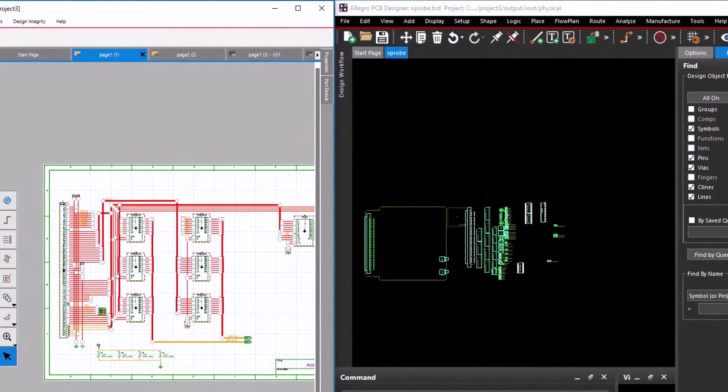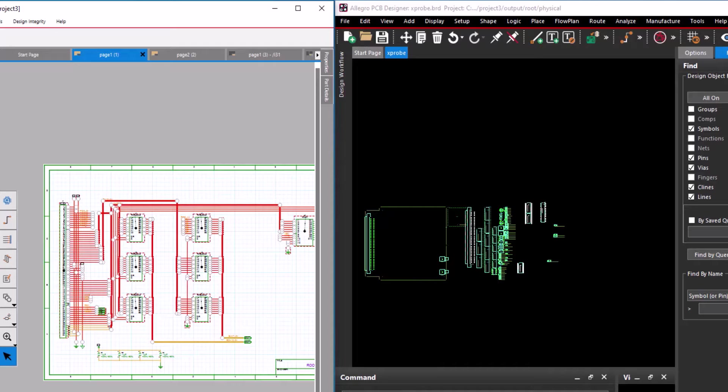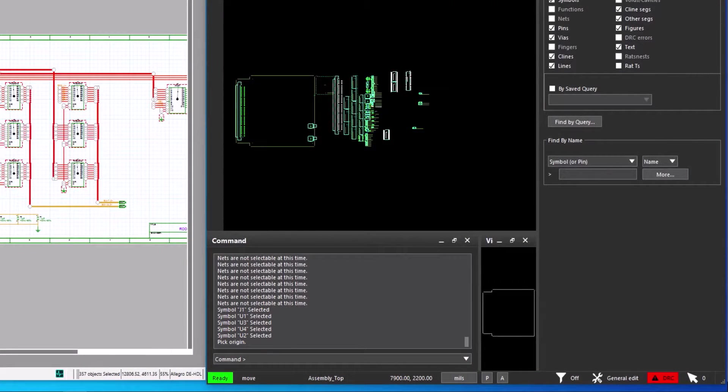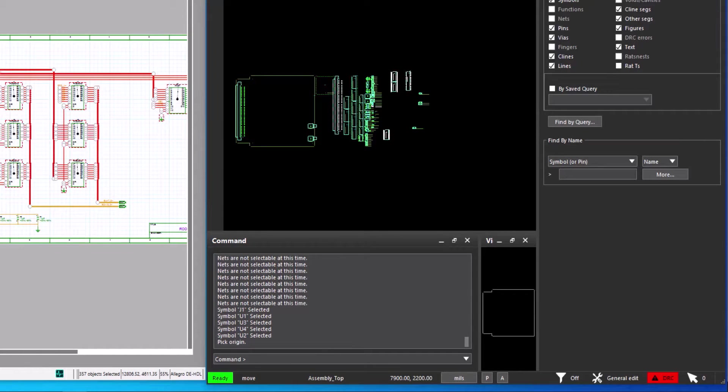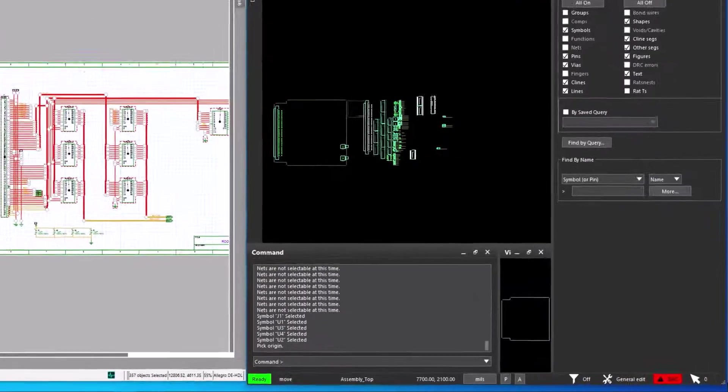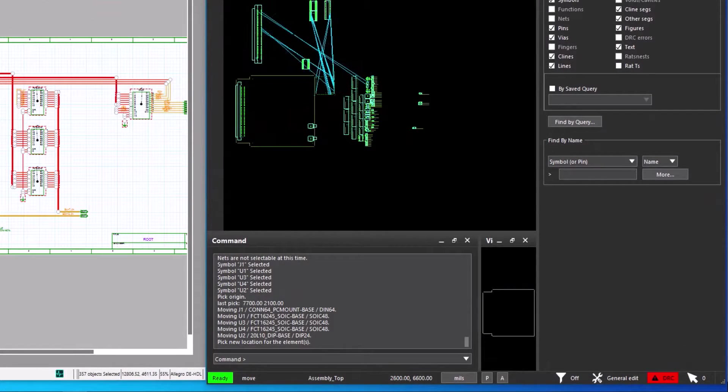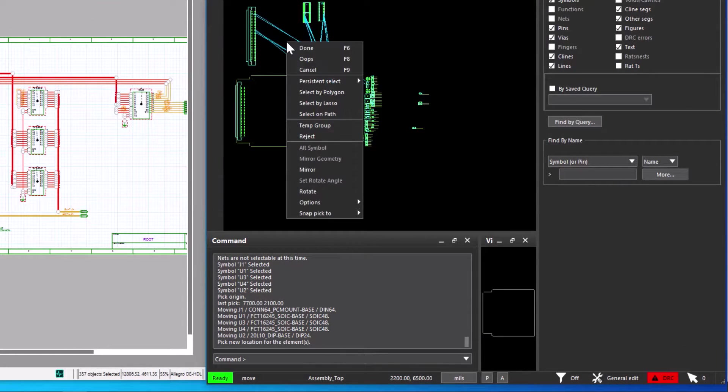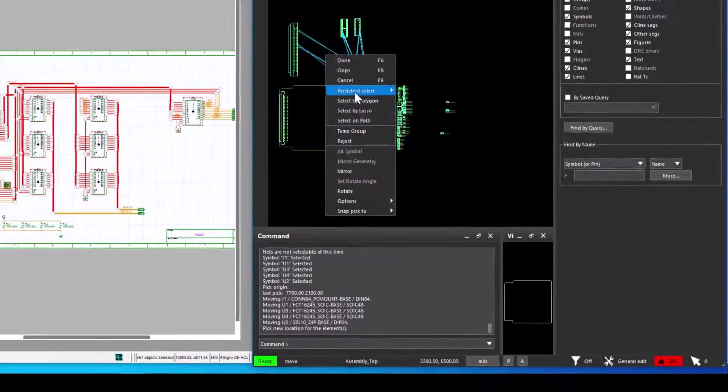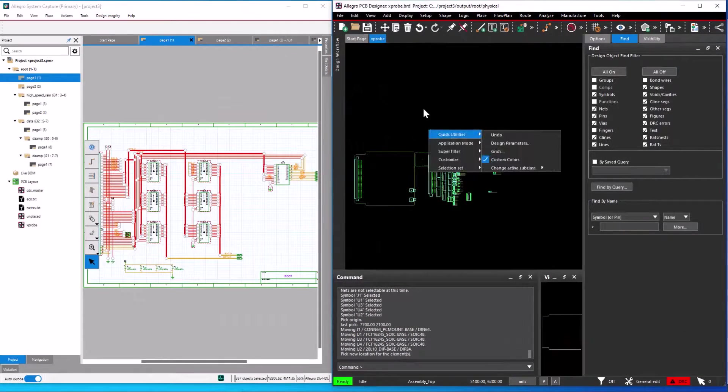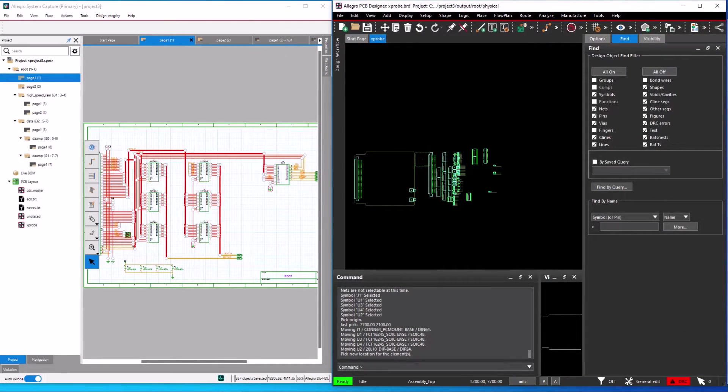You can see the selected parts in schematic gets highlighted in layout. In PCB editor, I select right click and choose complete. Now I will select a common reference point to move these components. You can see the selected components get attached to the reference point and move along with the cursor. I right click and select the cancel command to cancel the placement.